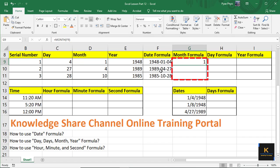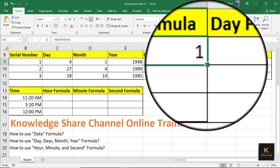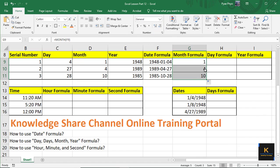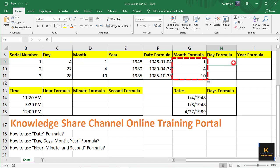If you have to learn more about the new formula, you can learn more about it. Please type the total. Then, if you want to select the total value, you will take two parts.